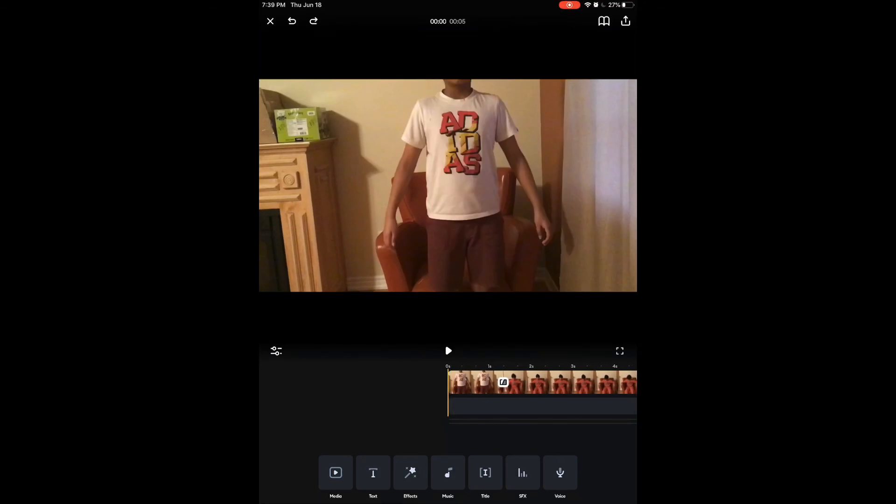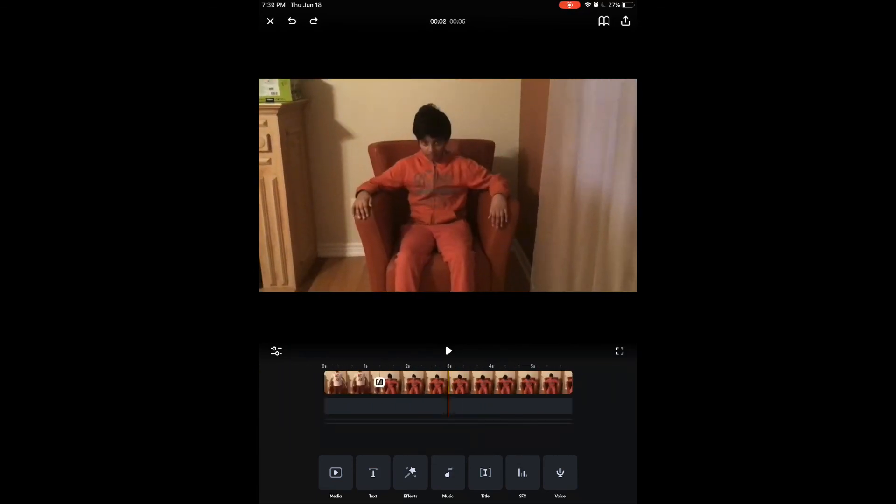That's basically it for this short summary of Splice. Hopefully this helps you in using the app. The video is not sponsored by Splice — I'm just showing you how this incredible app can help you with your videos. I hope you guys enjoyed that video. Make sure to subscribe and leave a like, and I'll see you guys next time.